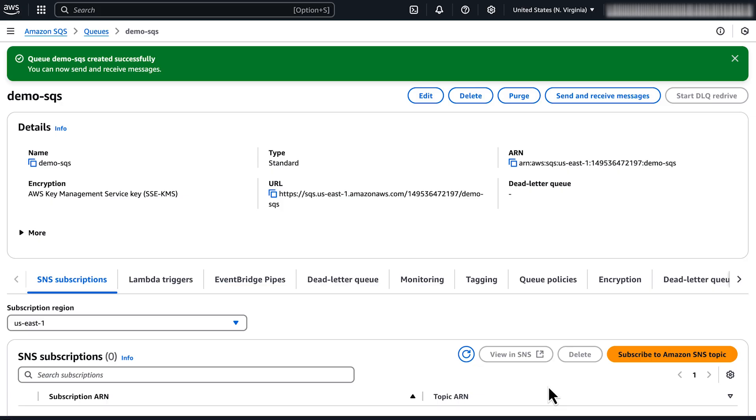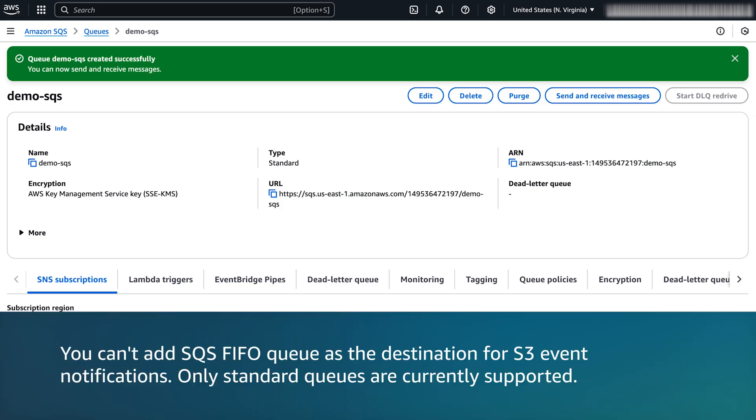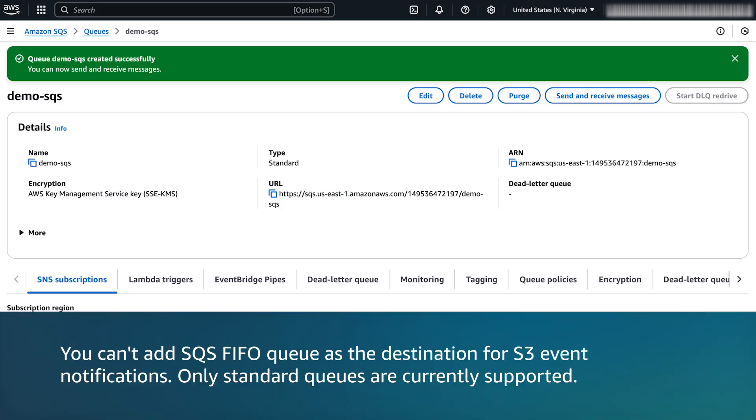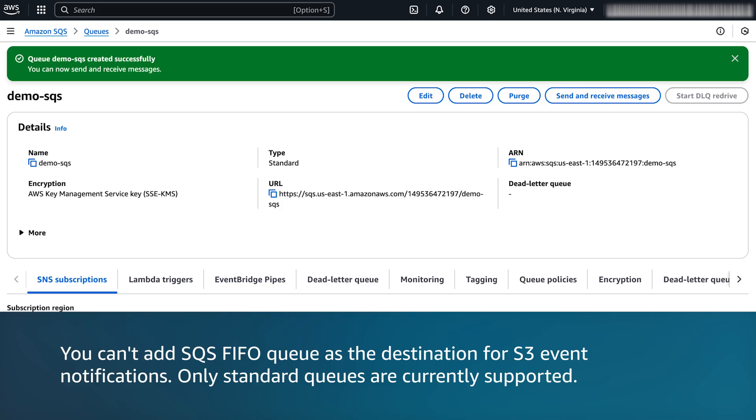Now, let's configure an S3 event notification for the bucket. Note that you can't add SQS FIFO queues as a destination for S3 event notifications. Only standard queues are currently supported.